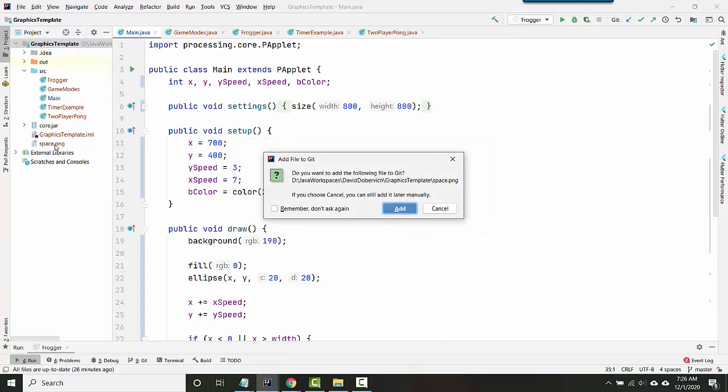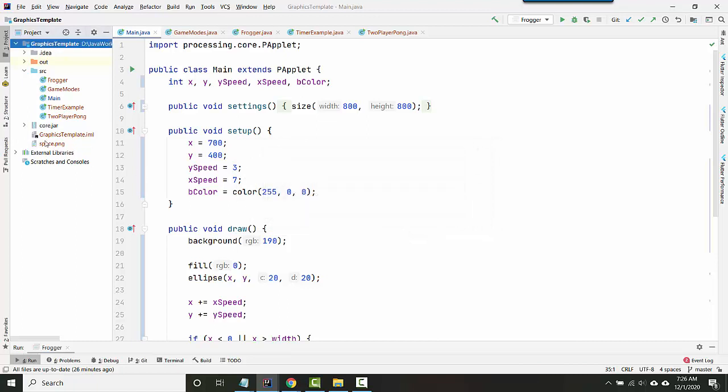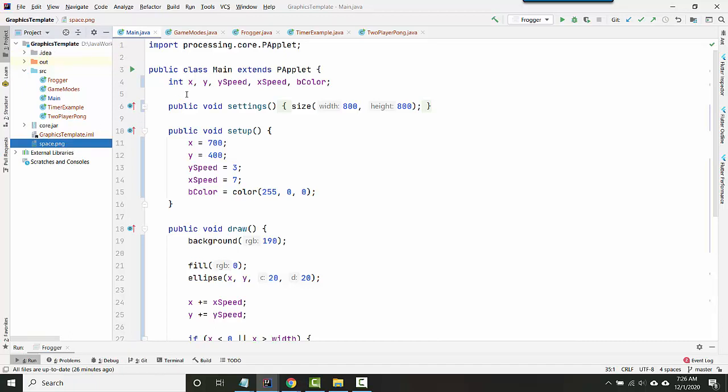And so that will add, you see, space.png right there. Okay, so now I've got the image inside the project. So how do you actually display it?